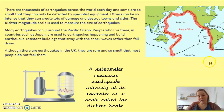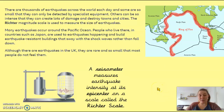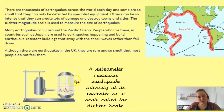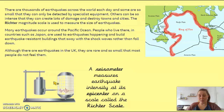In the places around the Ring of Fire, people are geared up and ready for earthquakes. For example, a country like Japan, which is in that Ring of Fire area, has earthquake-resistant buildings that will sway rather than fall down. People there have kits ready and know how to respond. This picture shows a seismometer — the tool for measuring an earthquake — which measures the intensity at the epicentre, the centre of the earthquake.